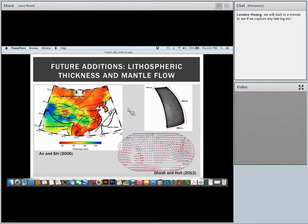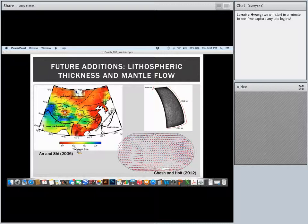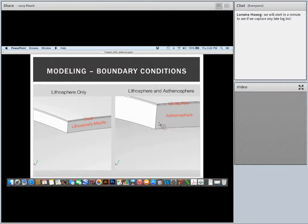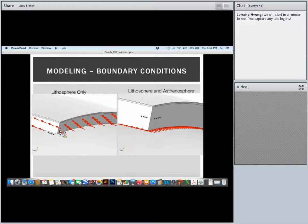Additional future steps include: incorporating topography on the base of the lithosphere, since there's strong evidence for topography on that interface; incorporating tractions associated with mantle flow from convection models; and extending the model with a variable lithospheric thickness and an asthenospheric layer. We can add on an asthenospheric layer, place topography on the lithosphere-asthenosphere boundary, and then instead of applying boundary conditions at the base, put in basal tractions at the base of the asthenosphere and look at how varying asthenospheric strength and coupling influences what we see at the surface.